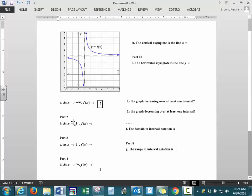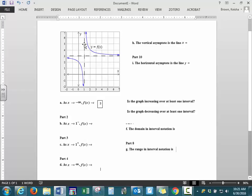Next, as x is approaching 1, this exponent lets us know what side we're looking on 1 from. A negative exponent means we're looking at the value of 1 on the left. A positive exponent means we're looking at the value on the right. We have a vertical dashed line here at 1, and you can look at the left side of the graph or the right side of the graph.